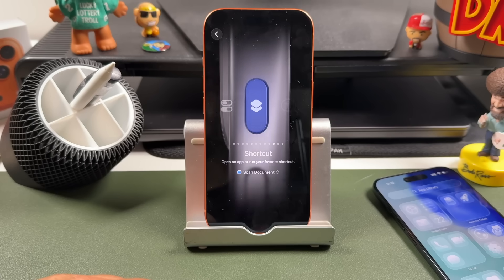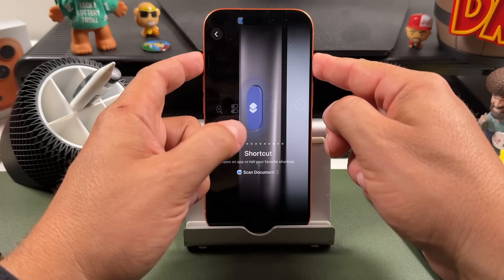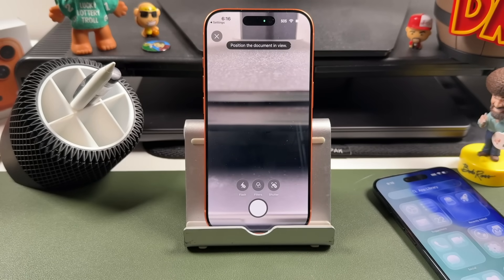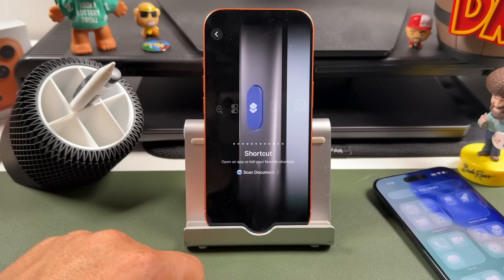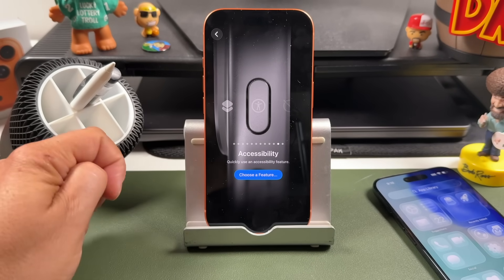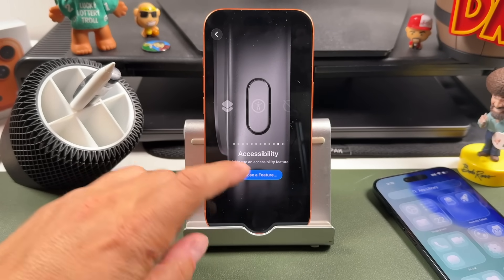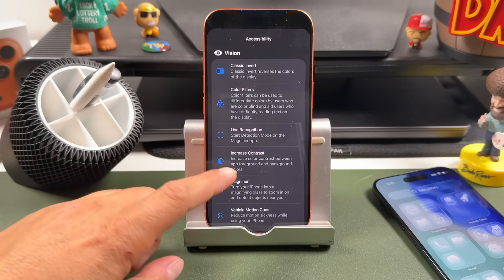If I set it to this scan document shortcut, all I would do is press and hold and it would automatically open the scanner so I could scan documents really quickly. That's a very basic shortcut, but there are more advanced ones you could create that would be very beneficial. This option also allows you to choose Accessibility features.